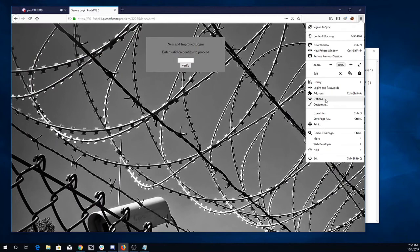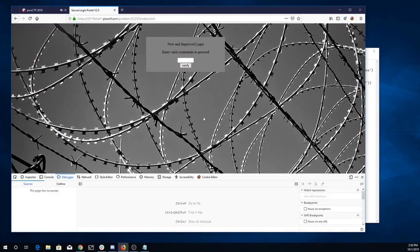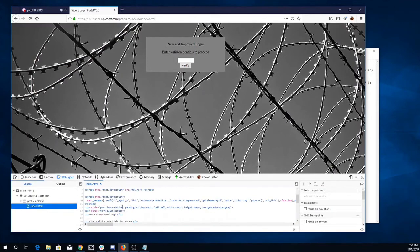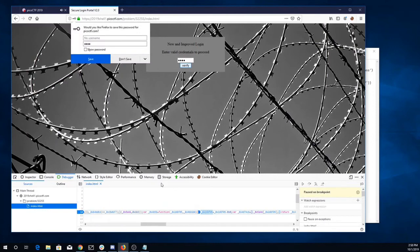And I'm going to come here, I'm going to go to web developer, debugger. I'll set a breakpoint on that script. We'll try to put something in here. Alright.